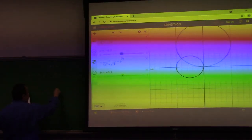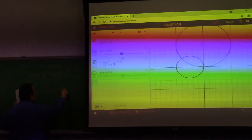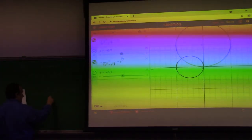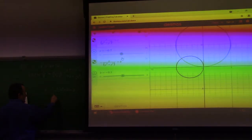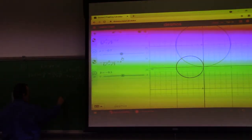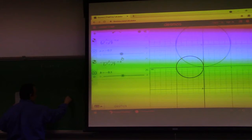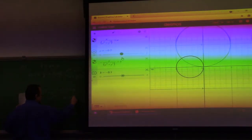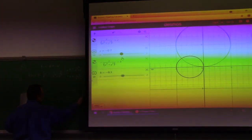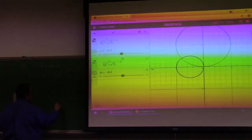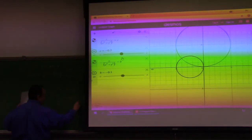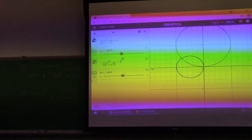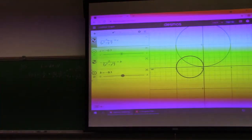That's e to the (x squared minus y squared) plus 2i·xy. Working that out gives us e^(x²−y²) · cos(2xy) for u, and e^(x²−y²) · sin(2xy) for v. If we look at the level curves of those functions, they're going to be a bit more exotic.